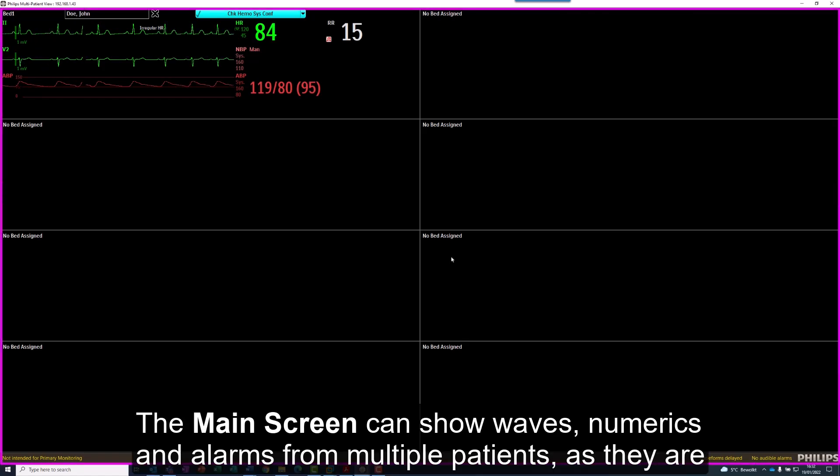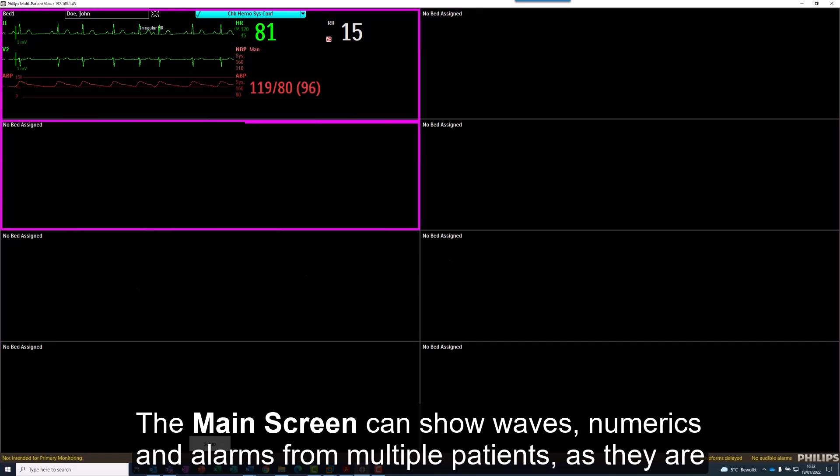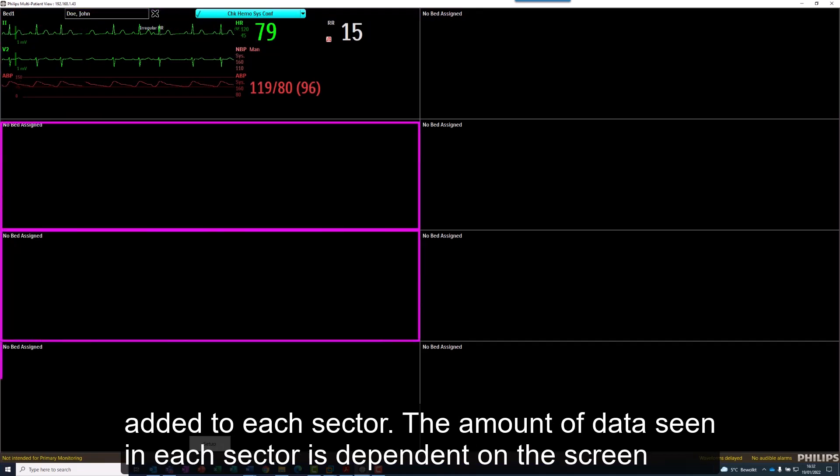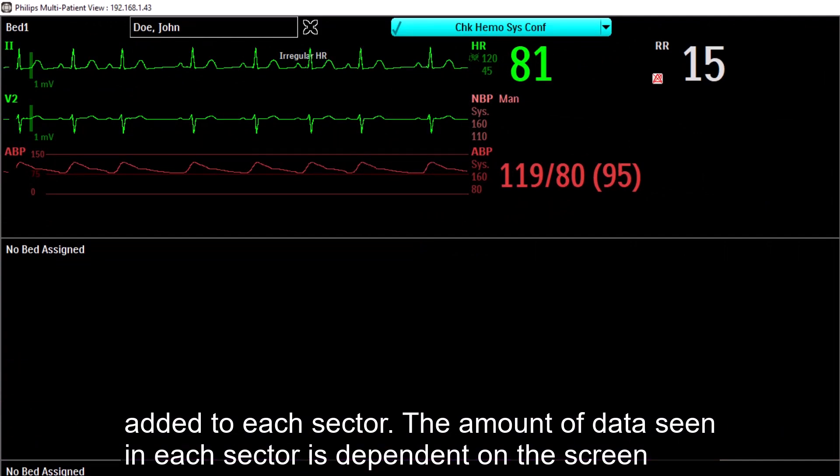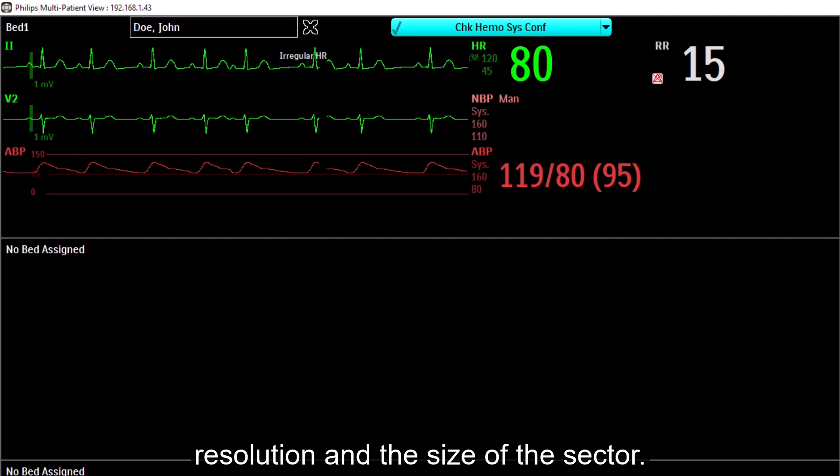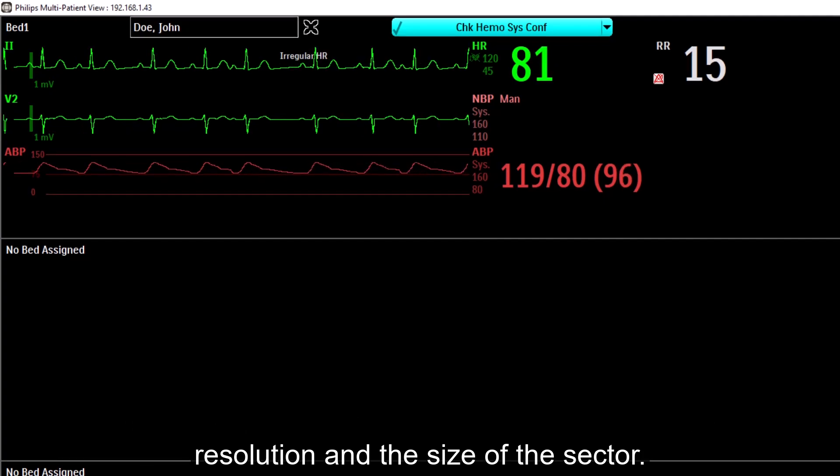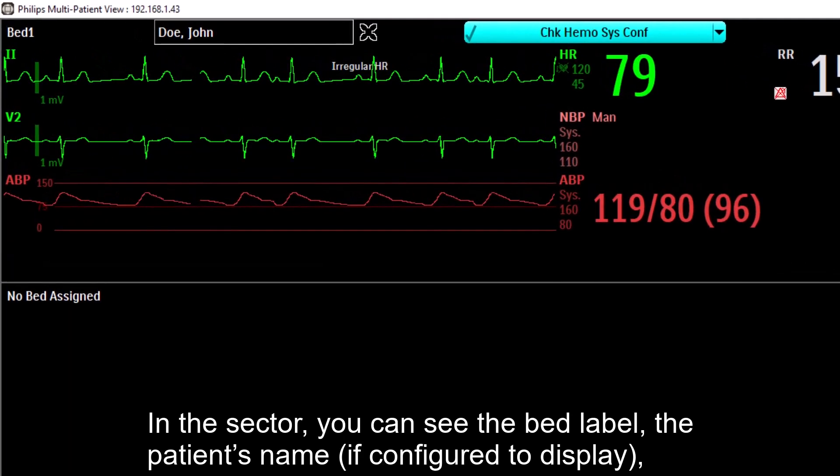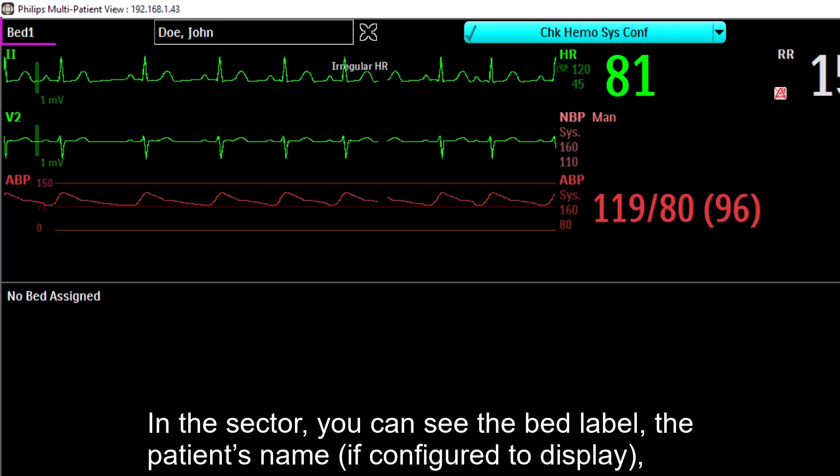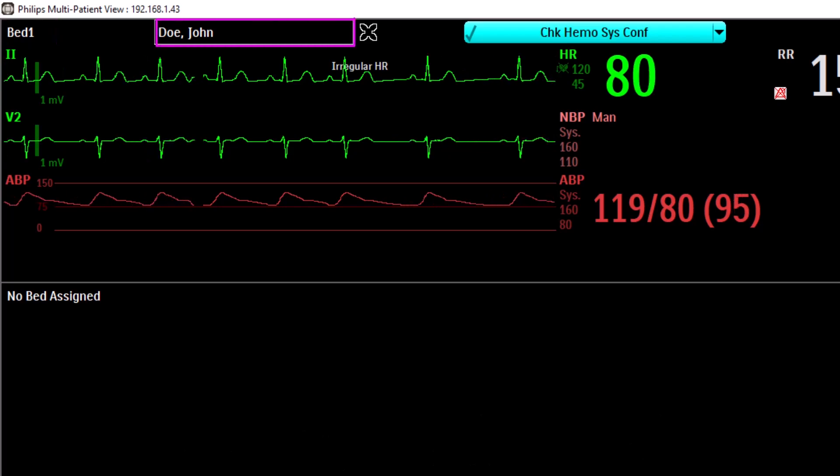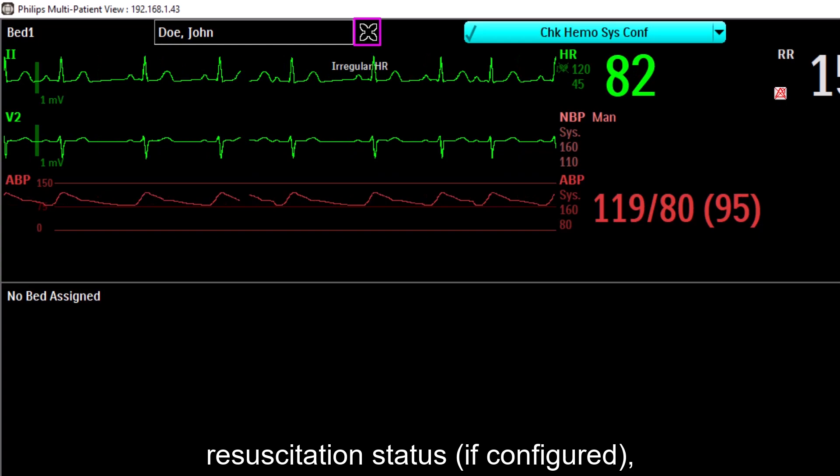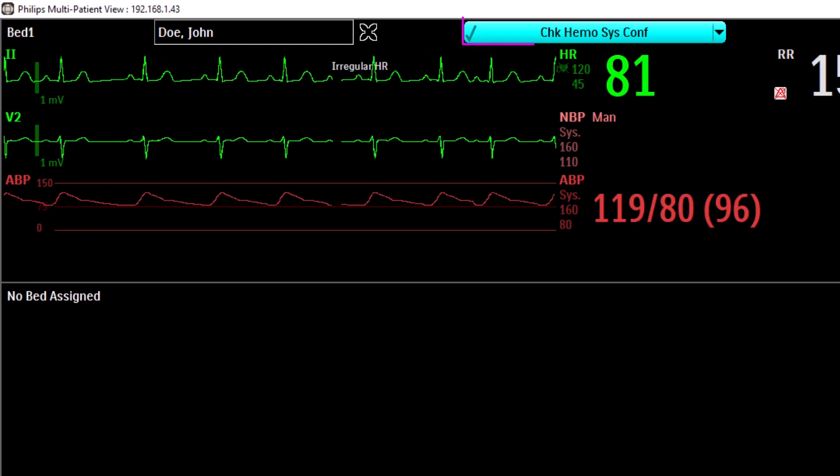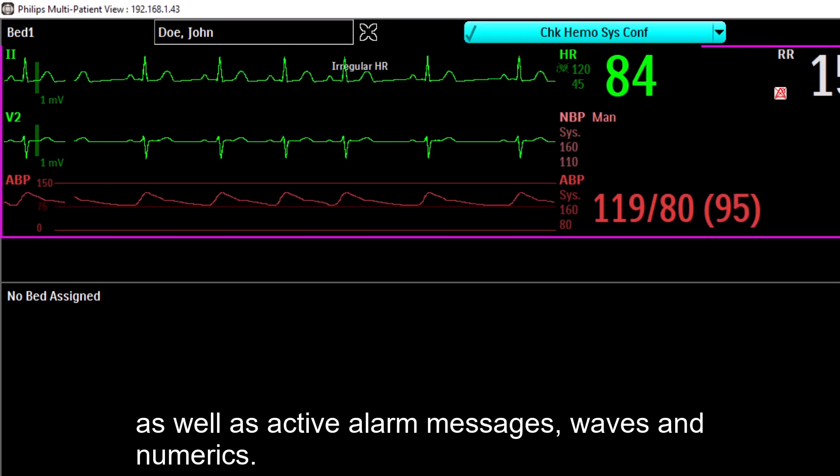The main screen can show waves, numerics, and alarms for multiple patients as they are added to each sector. The amount of data seen in each sector is dependent on the screen resolution and the size of the sector. In the sector, you can see the bed label, the patient's name if configured to display, resuscitation status if configured, as well as active alarm messages, waves, and numerics.